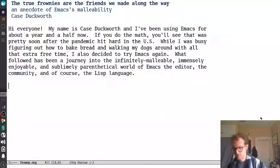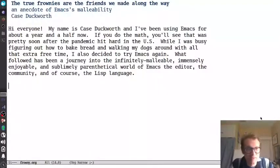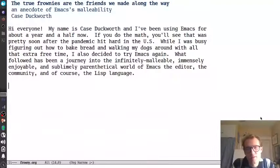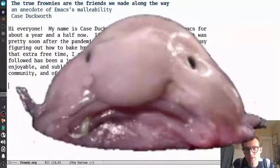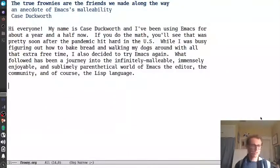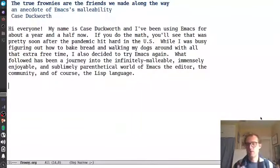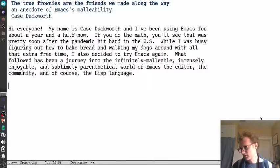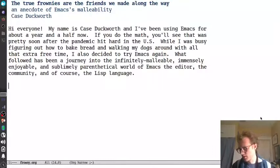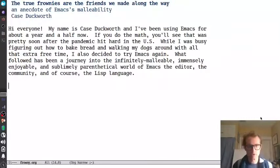I don't know if I was successful in not going crazy. I mean, I still use Emacs. But I have been able to enjoy the infinitely malleable, immensely enjoyable, and sublimely parenthetical world of Emacs, the editor, the community, and of course, the Lisp language. So in this, I'm going to kind of explore just a little anecdote of that, a little nugget of what I think makes Emacs so great using the lens of a package that I wrote about a month ago now called frowny.el.